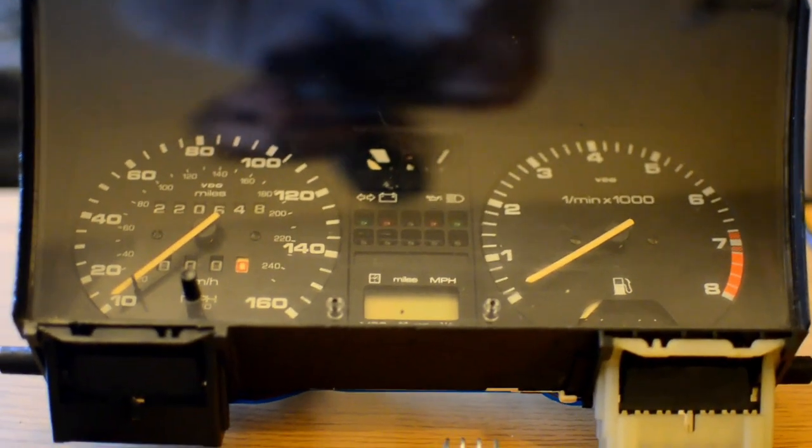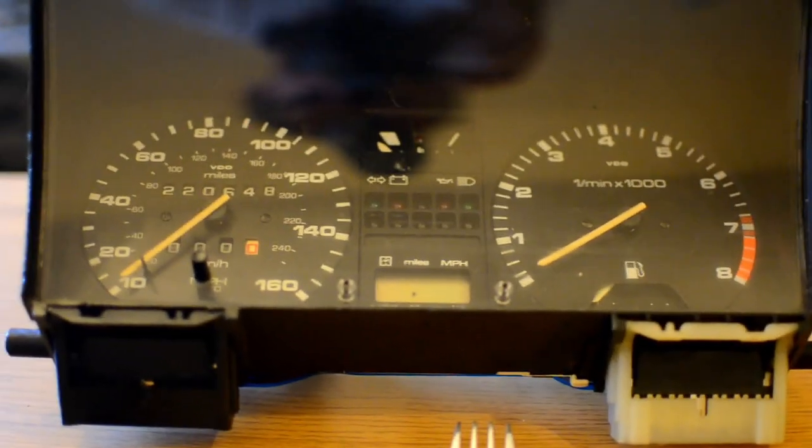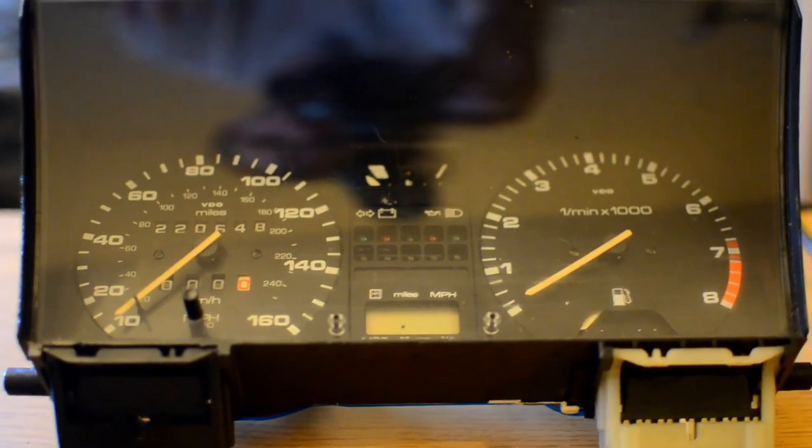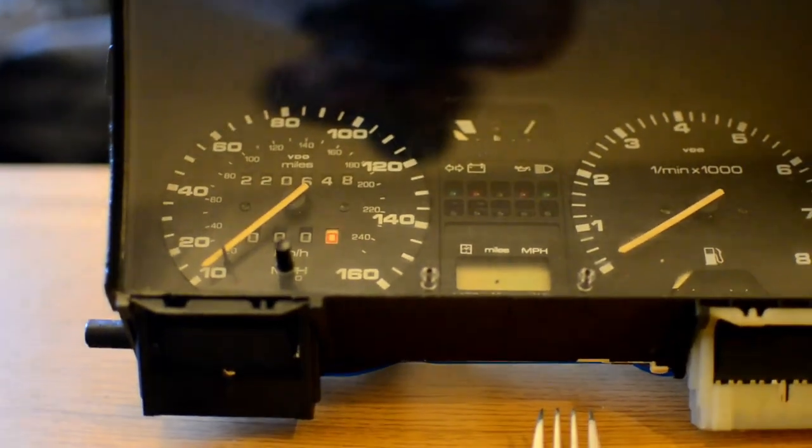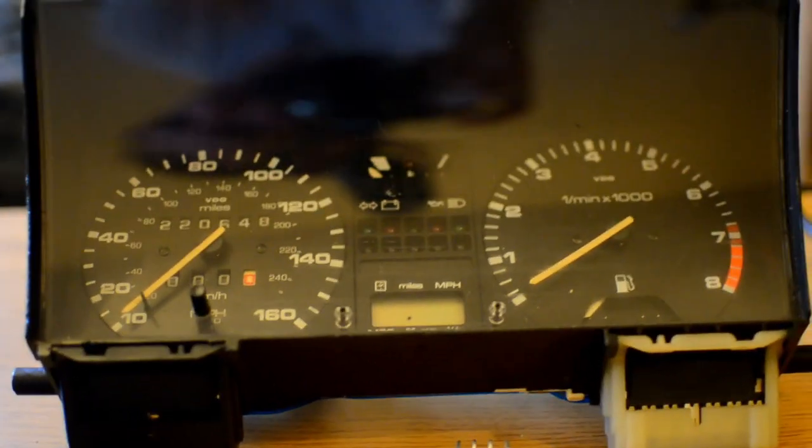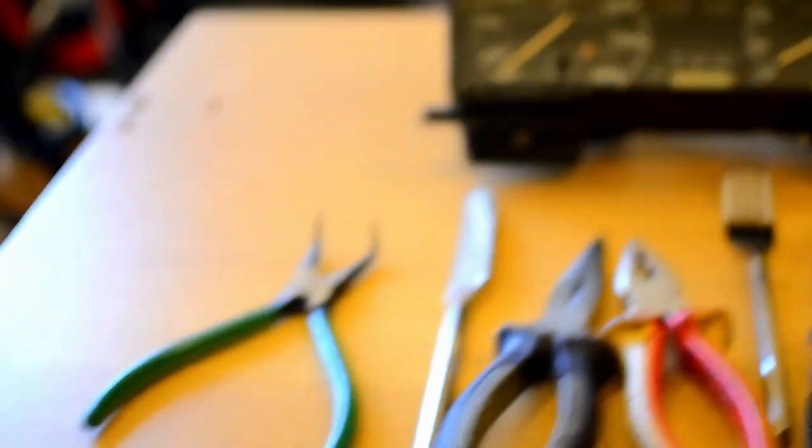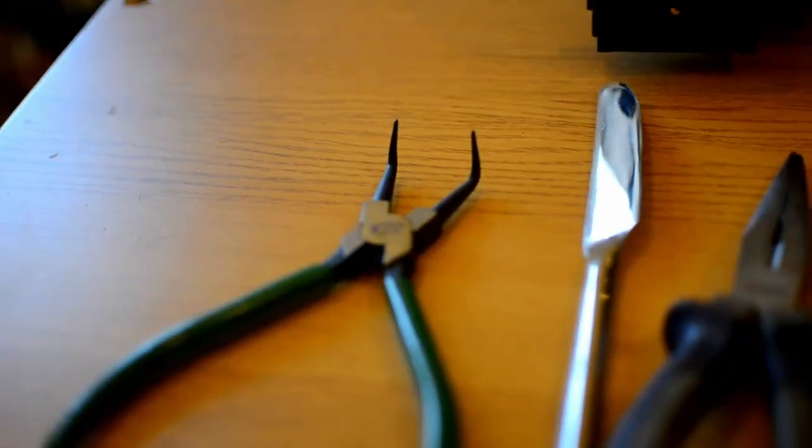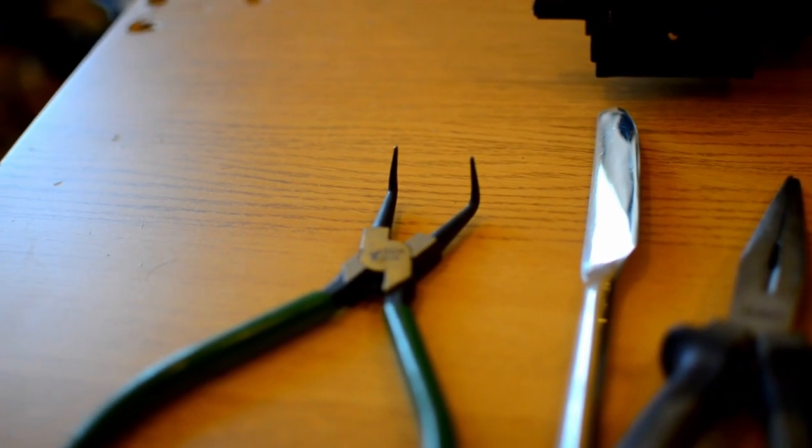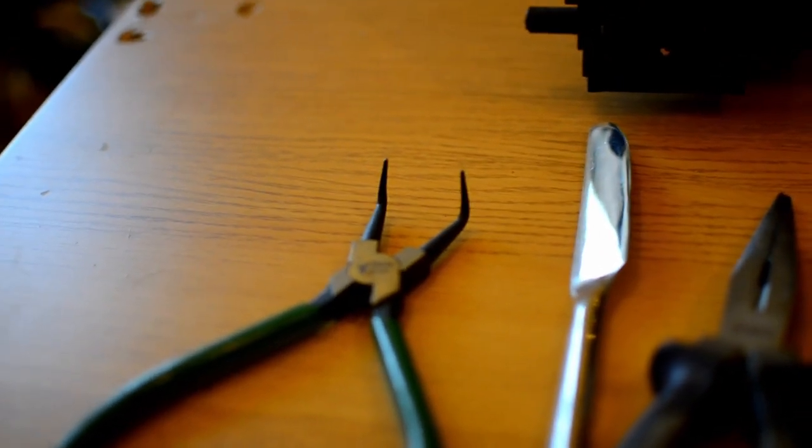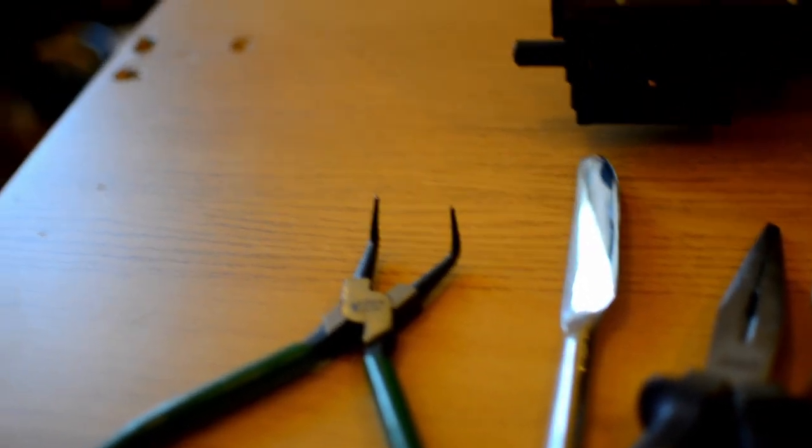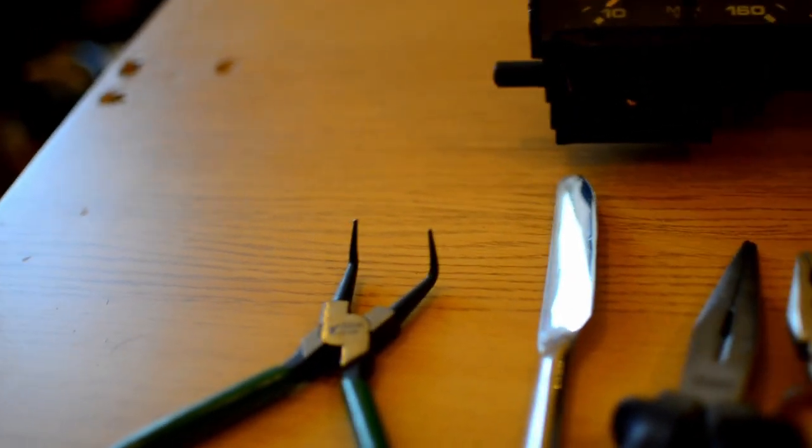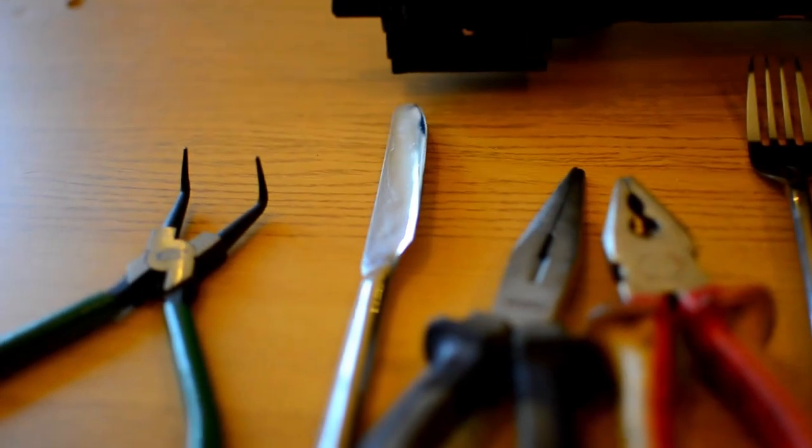Alright, so we've got our instrument cluster there, and I'm just going to show you what tools you need to take it apart and fix the cogs basically within the odometer drive. Now, you may question some of them, and I'll go through and explain them. So we've got a pair of circuit pliers there. They can be helpful, you may not need them, you probably won't need them. I've just got them as a precaution basically.